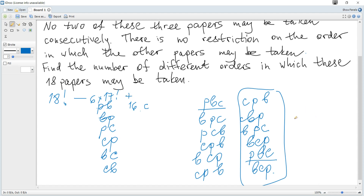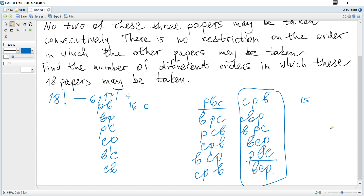We compensate by adding back the number of rearrangements when all three papers — Biology, Chemistry, and Physics — are together, with 15 remaining papers. Treating the three as one object gives 16 objects in total. There are six arrangements of the three science papers within that block, so we add plus six multiplied by 16 factorial.